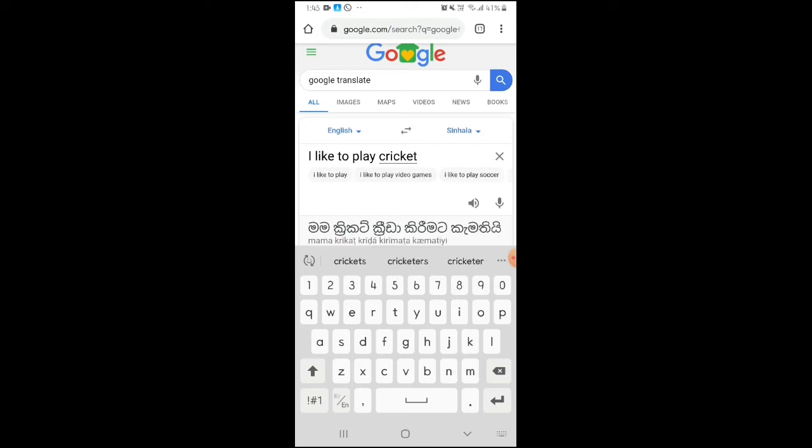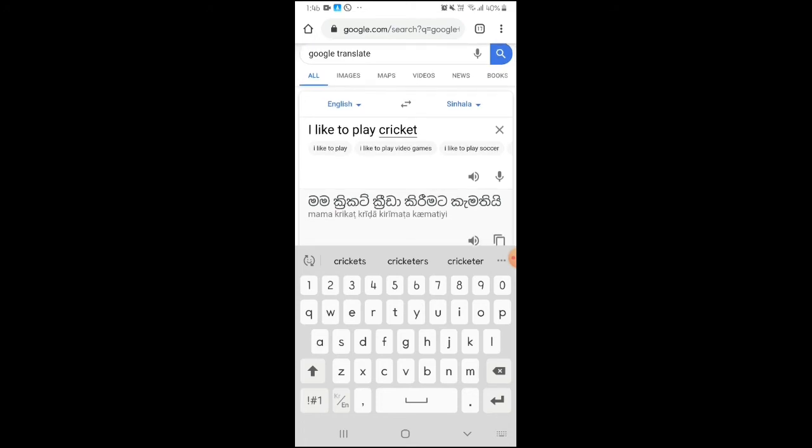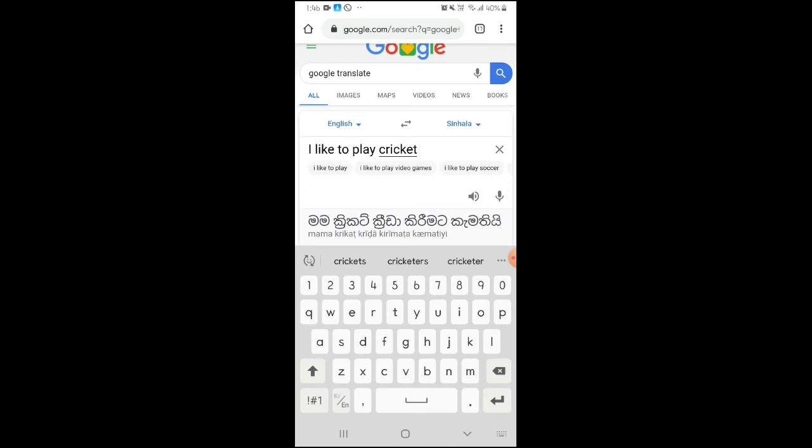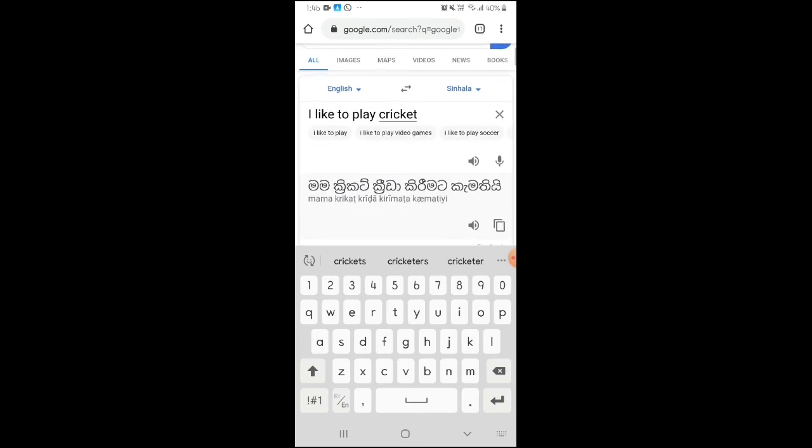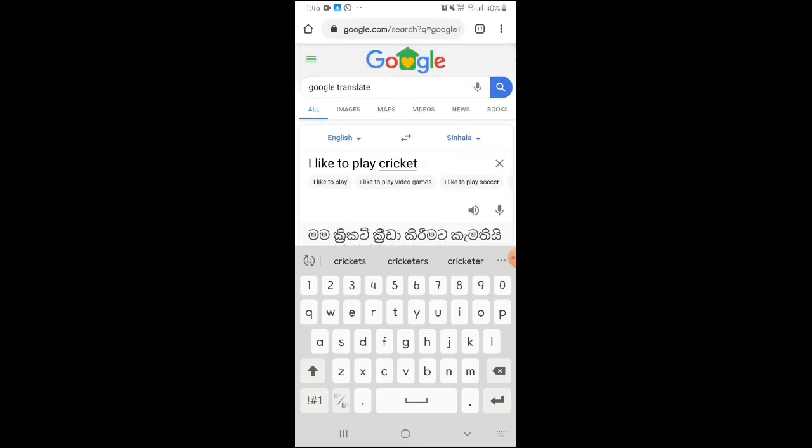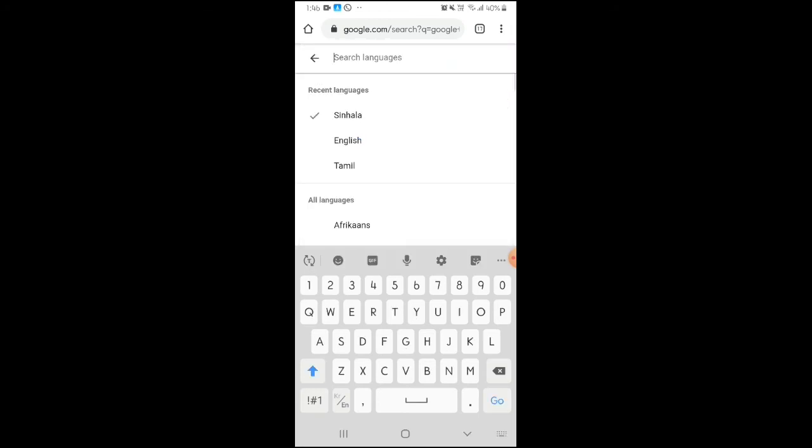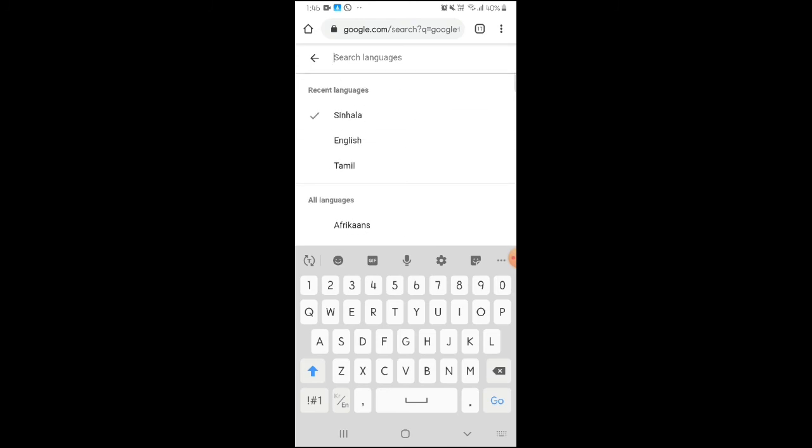Now I will type a paragraph as an example. I'll type 'I like to play cricket.' The text will be translated into the selected language automatically once you type it.